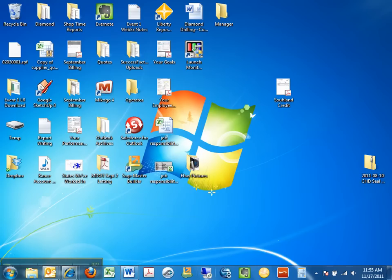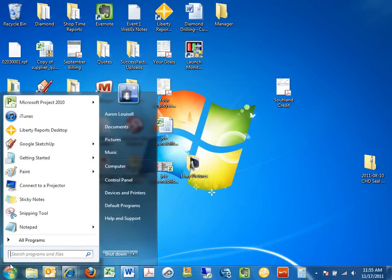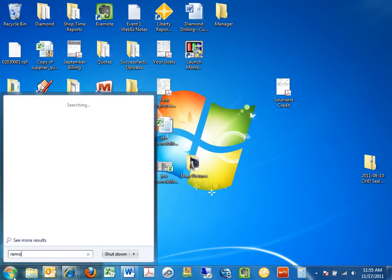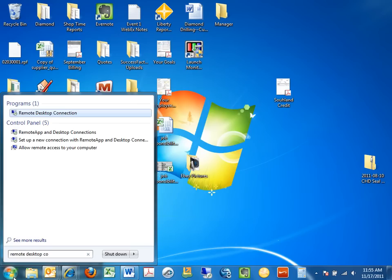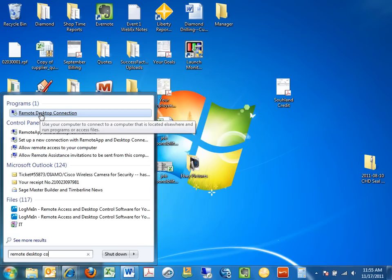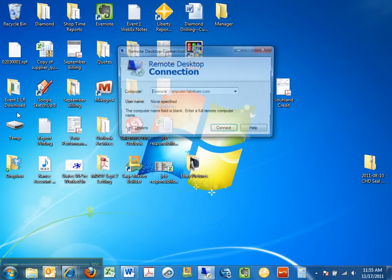If this does not exist on your screen then you need to go to the programs section under the Windows start menu and you can search for remote desktop connection. You'll see it pops up here. It's the same icon so we'll click on that and it brings us to this screen.